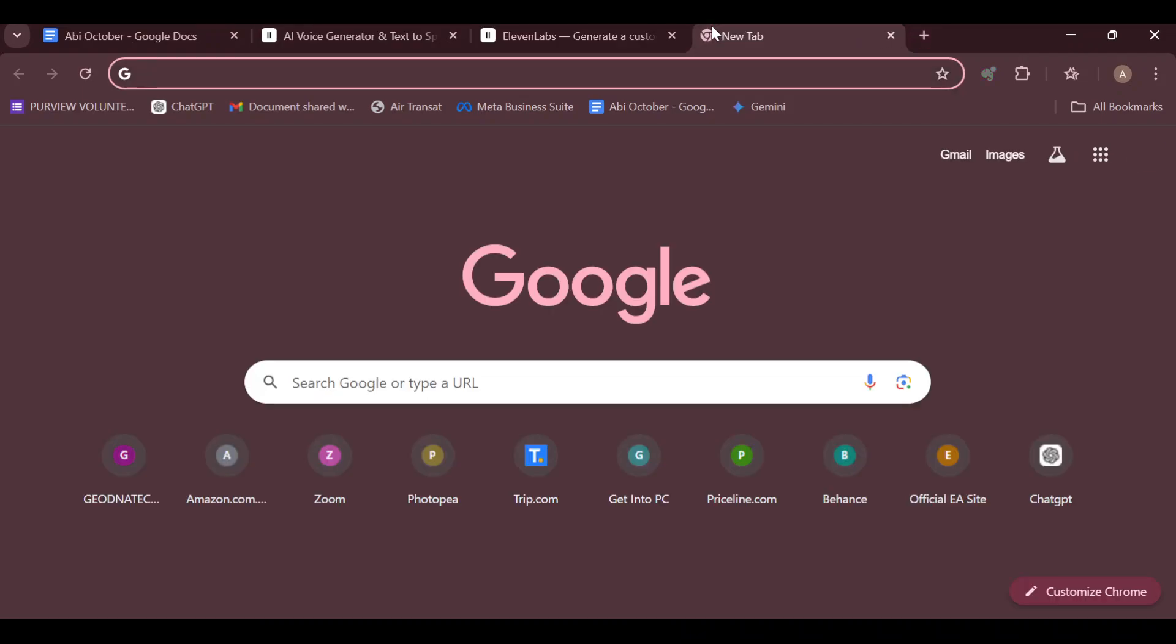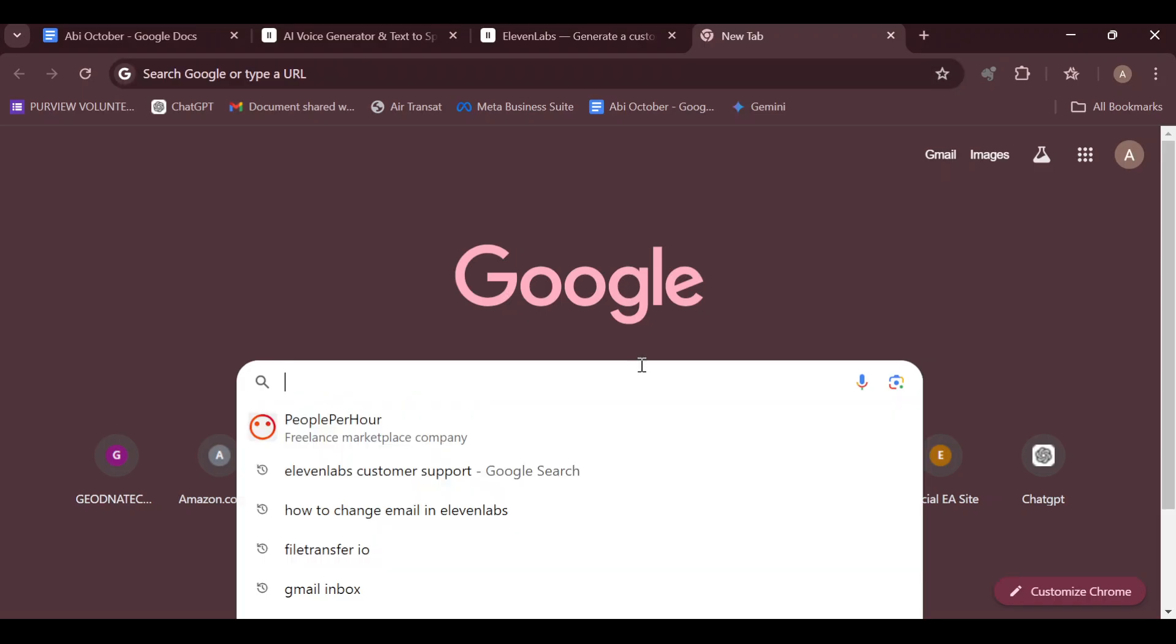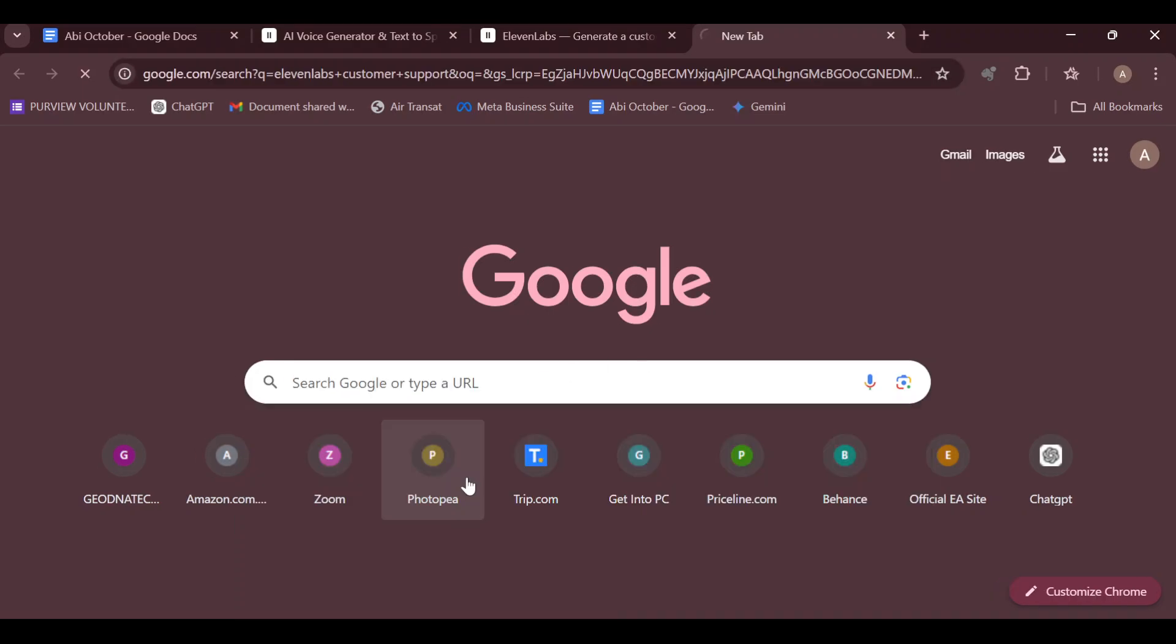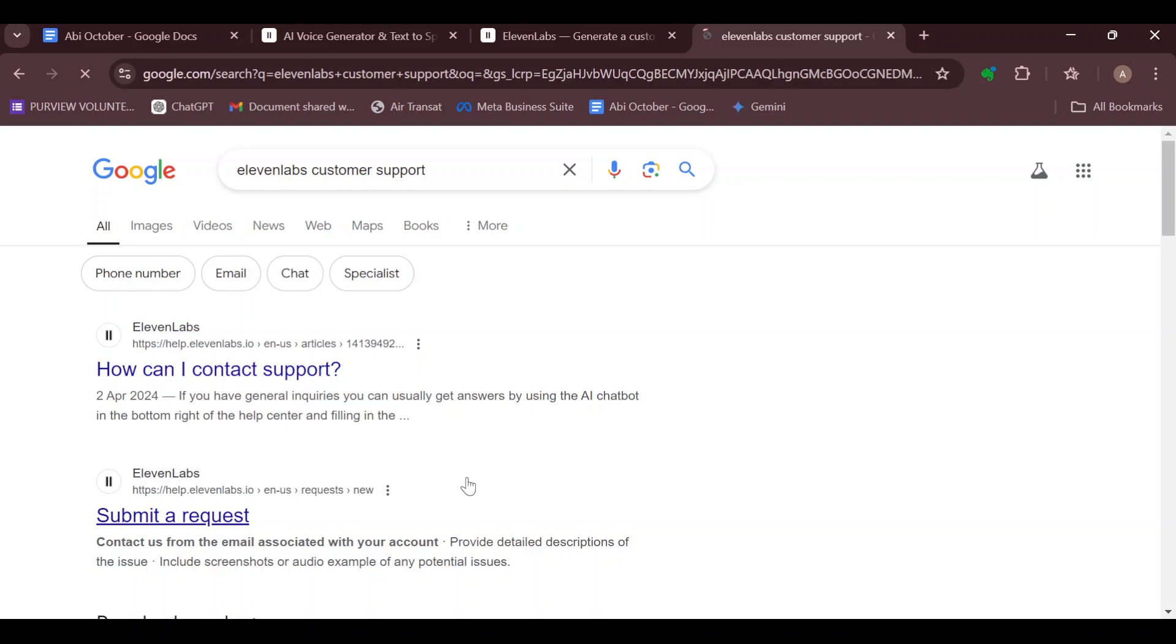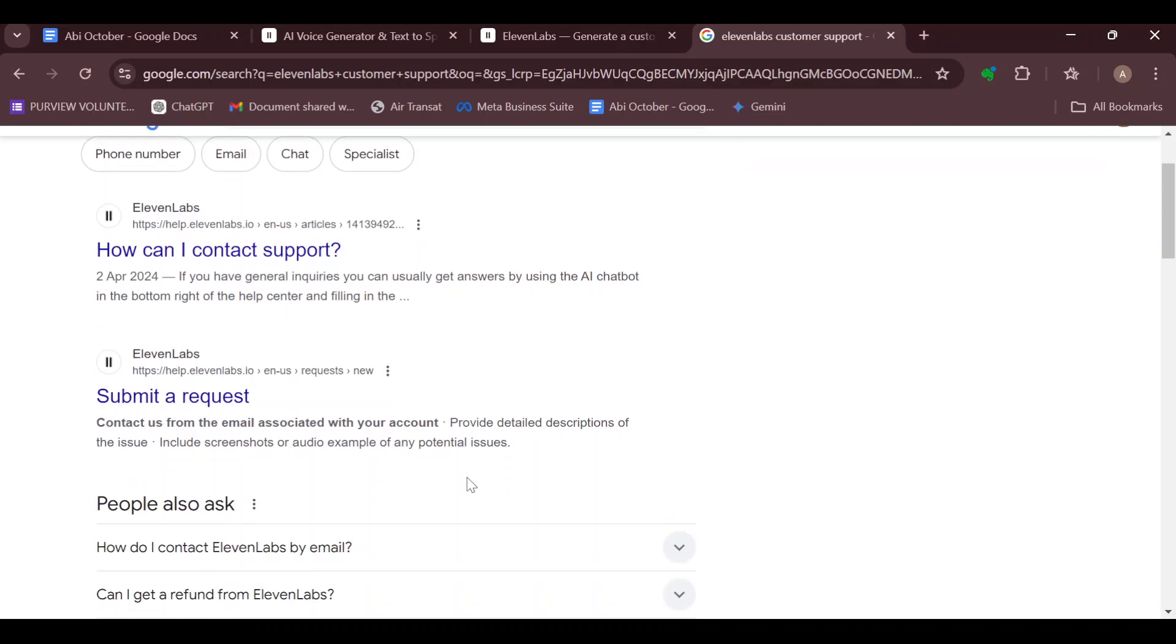Click on the plus icon and in the search box type out 'ElevenLabs customer support.' Now why do you have to contact customer support? You have to contact customer support in order for you to request a refund.